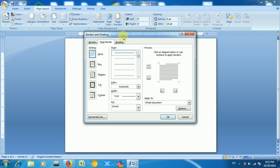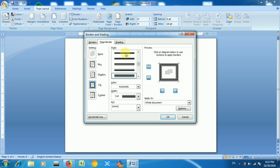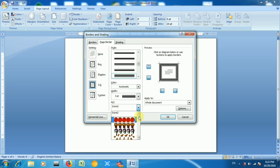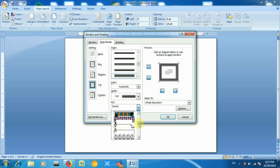Go to Page Border and choose your page border at your convenience. I will choose a 3D border with a bold line. You can also choose art borders — there are many art options available and you can select any one. I will select one now.